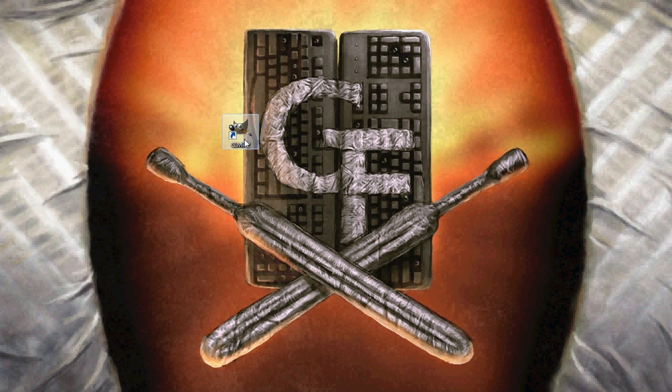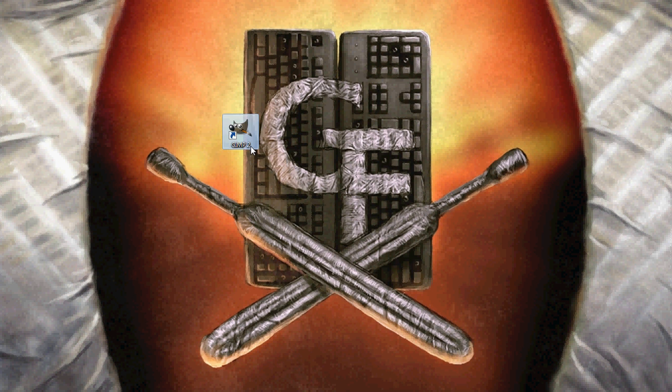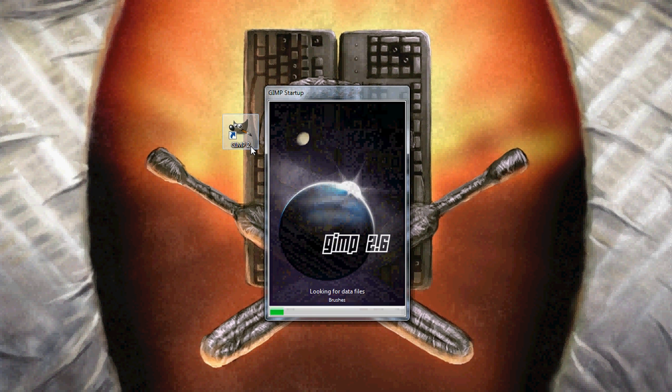Now the program I'm going to be using today is GIMP, which is a free program that allows you to use transparent images as well as layered images, which, well, that's kind of what we need today. So let me go ahead and load in GIMP.